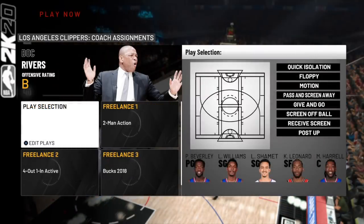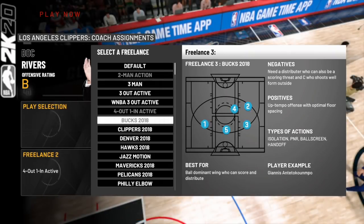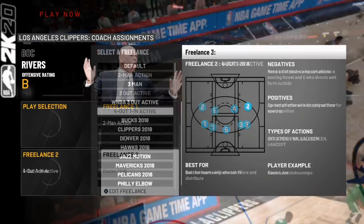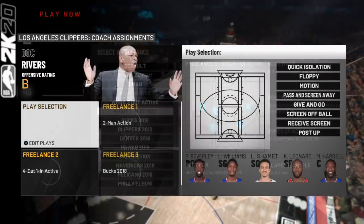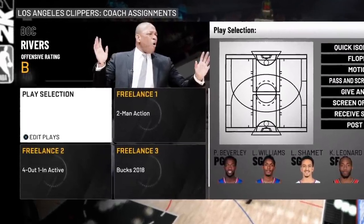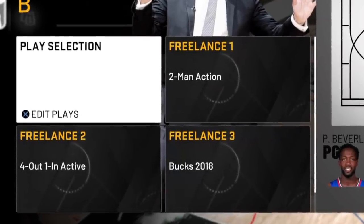We're not going to talk about play selection today — you can actually select plays as you see fit and we'll build a money play playbook later. We're going to focus on freelance. Scroll over and click X on the freelancers. There are over 30 of them and each comes with explanations. The three we'll look at in detail today are two-man action, four-out-one-in active, and Bucks 2018.